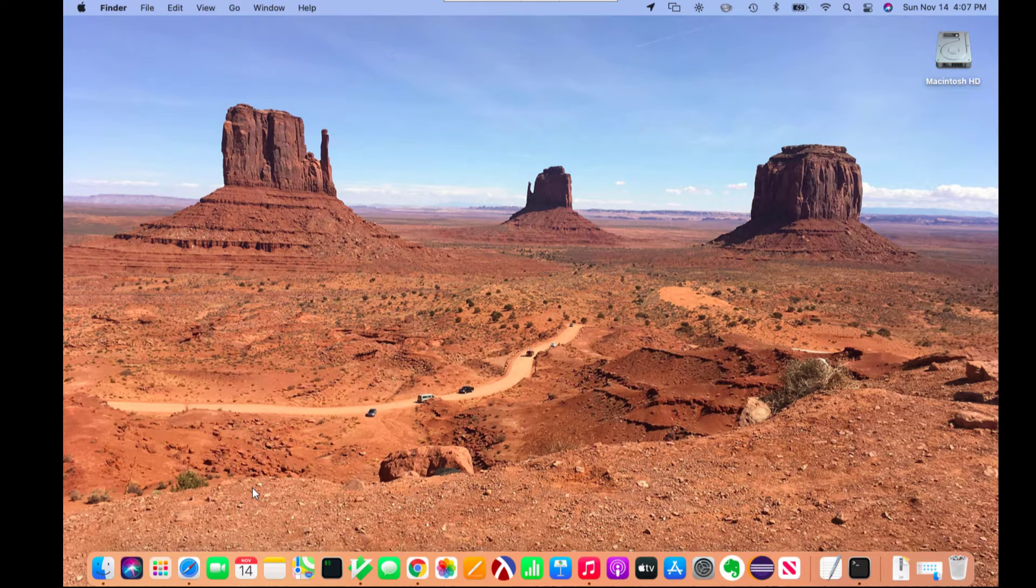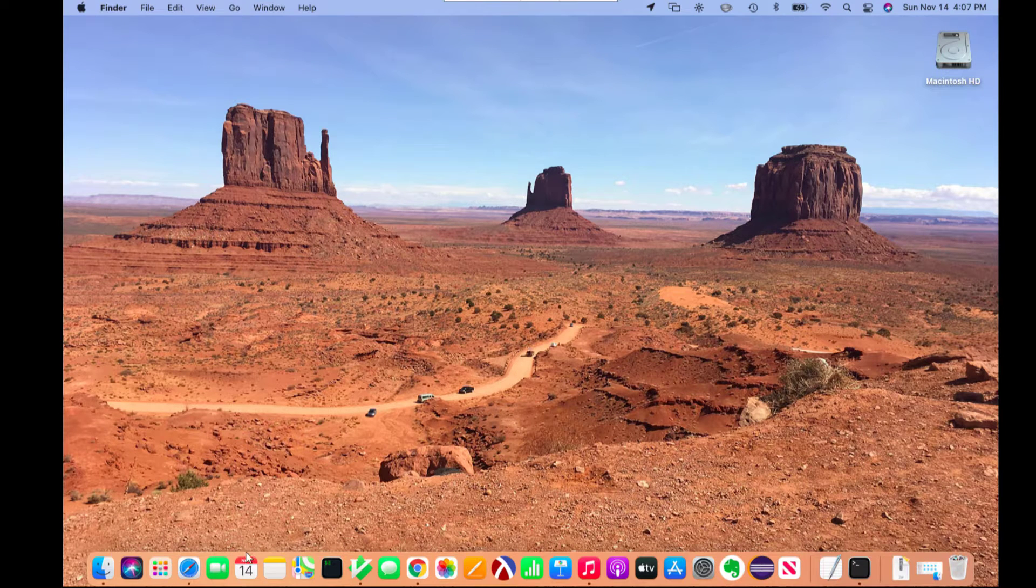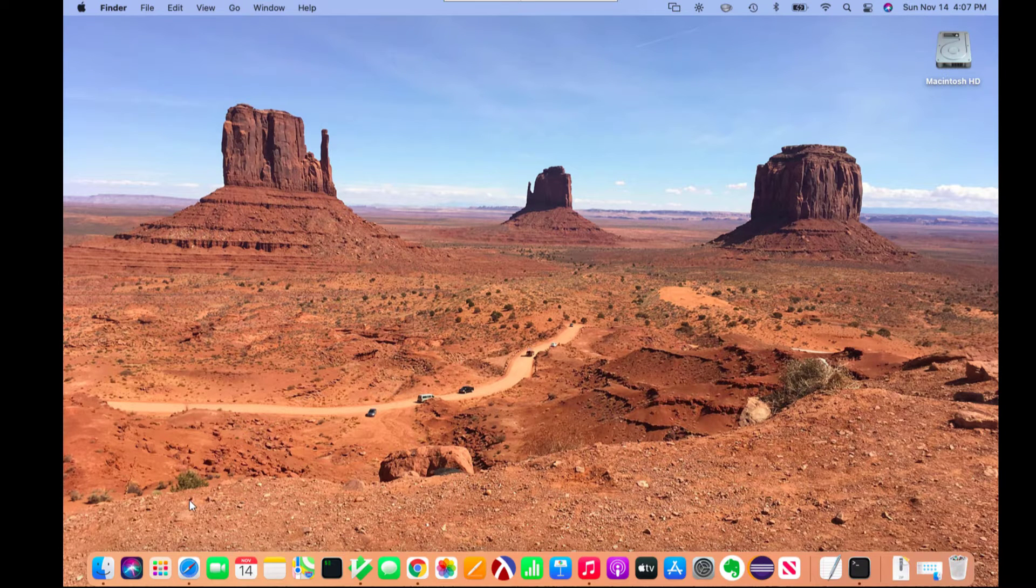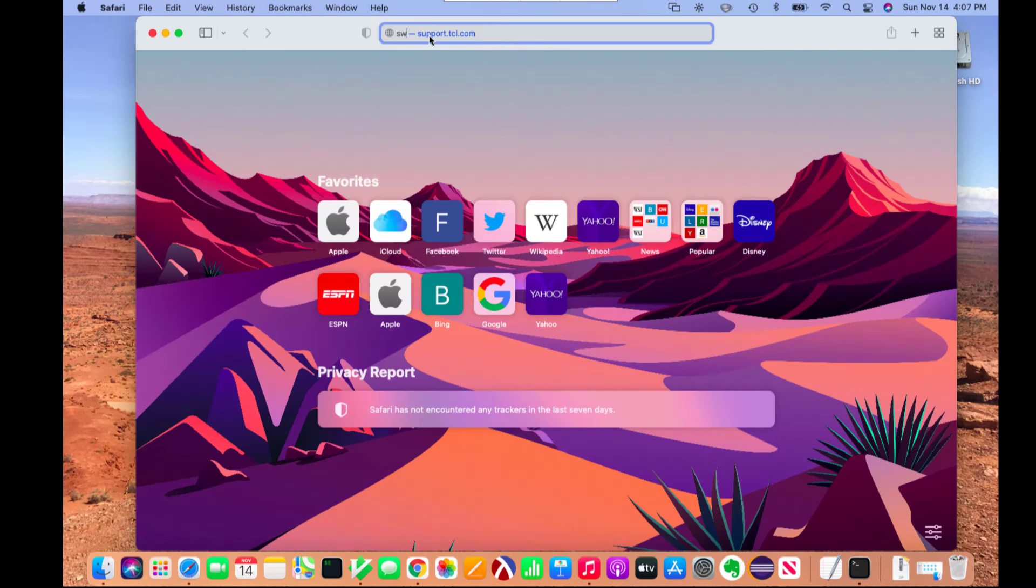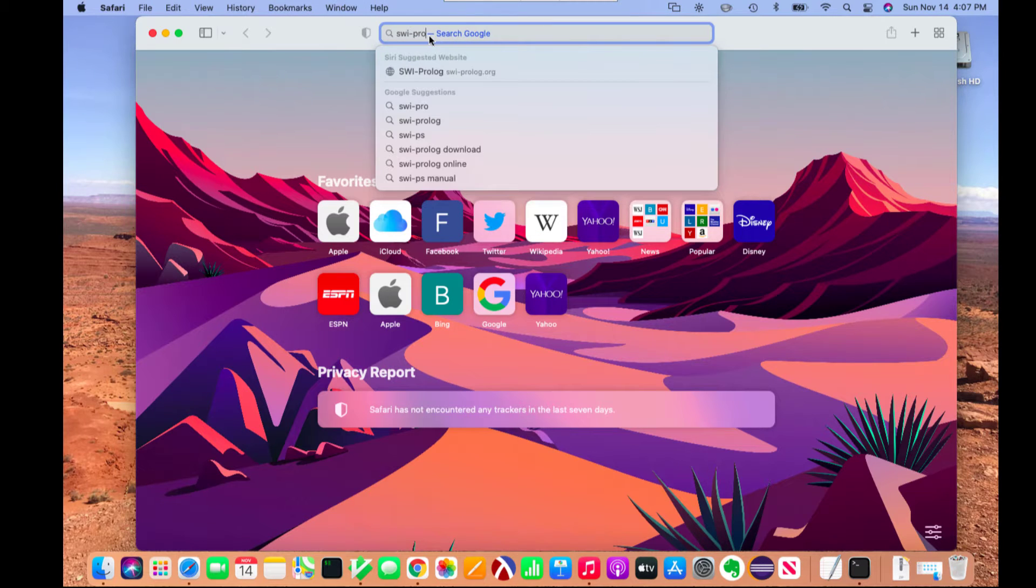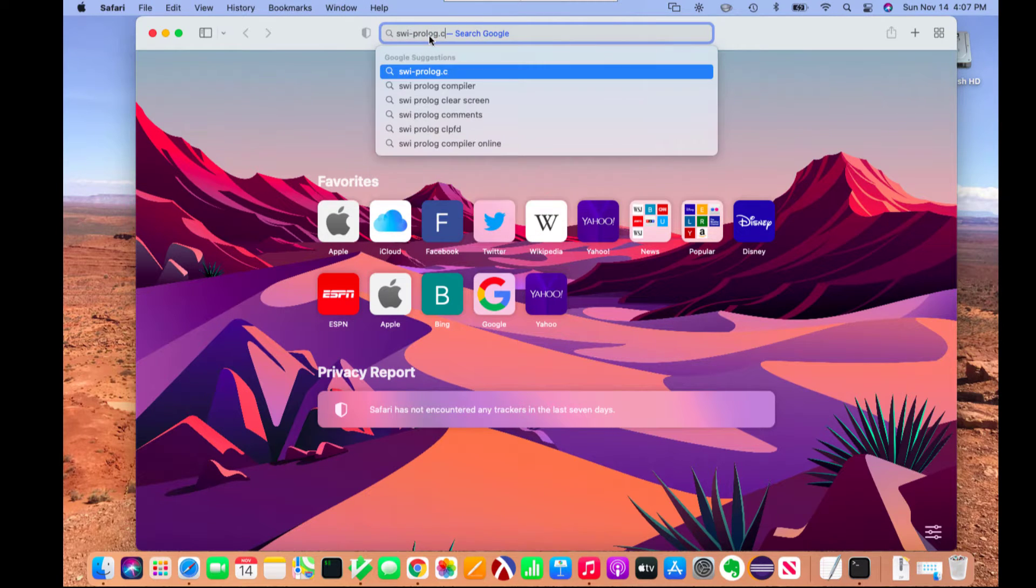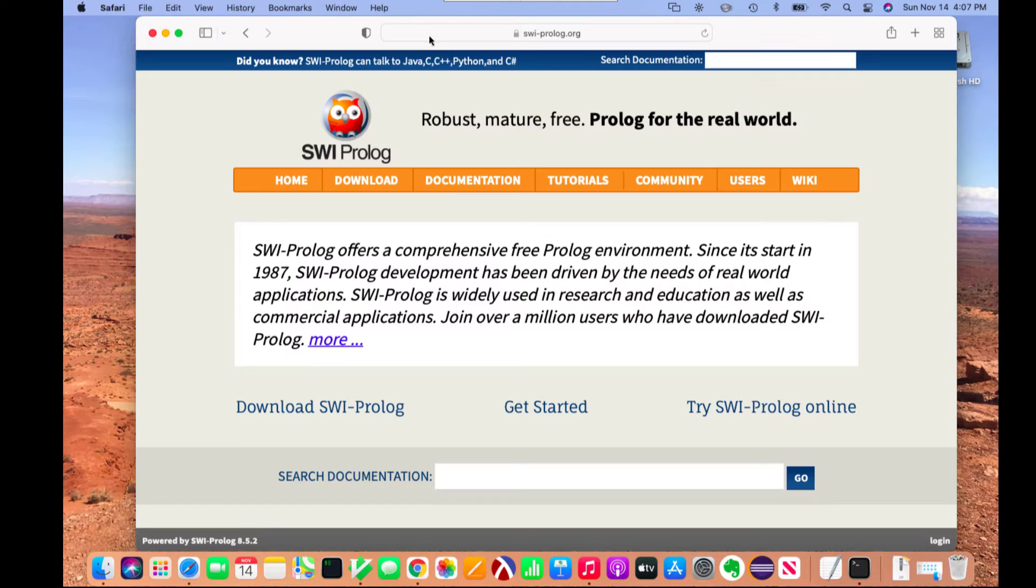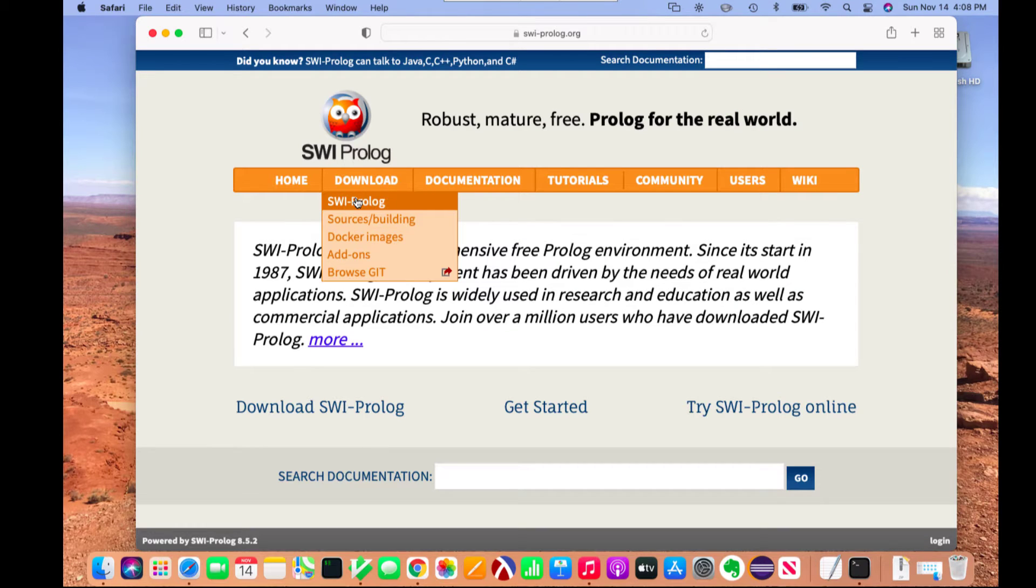So let's see how we work with Prolog on the Mac. The first thing we need to do is download SWI Prolog. We'll go to swiprolog.org and click the download link.